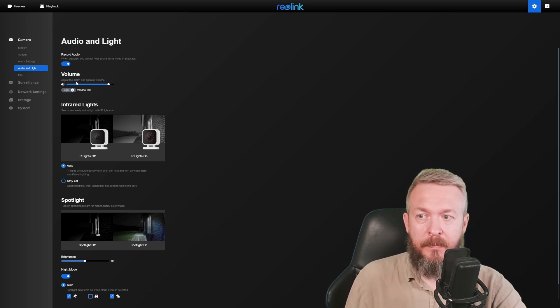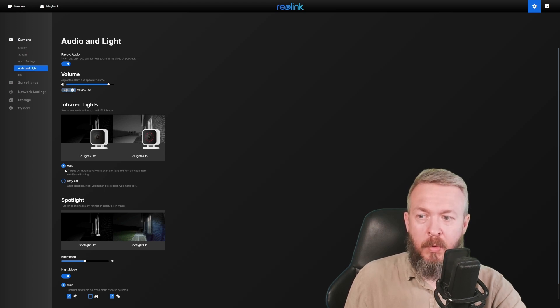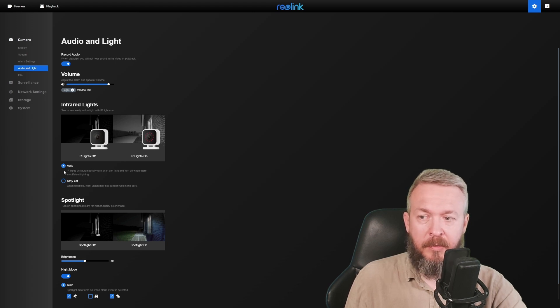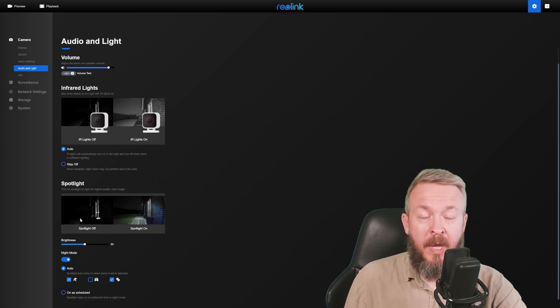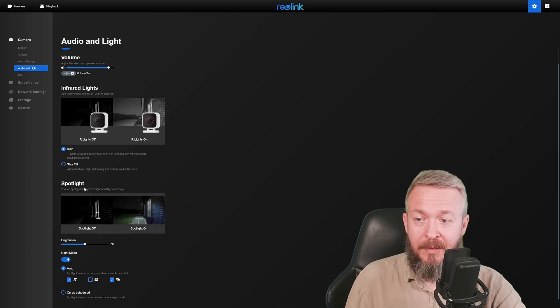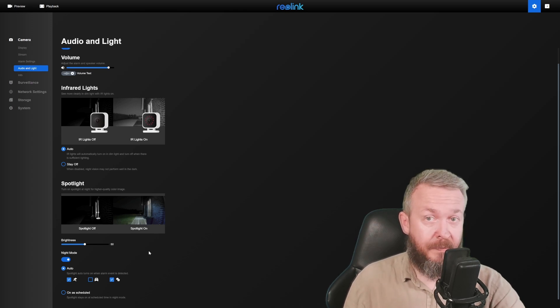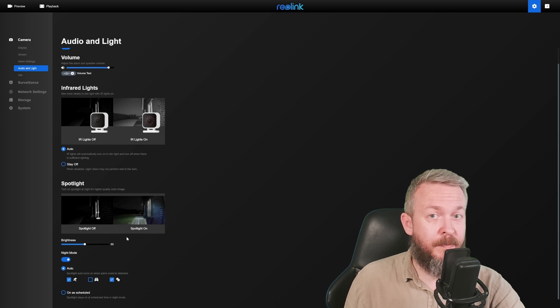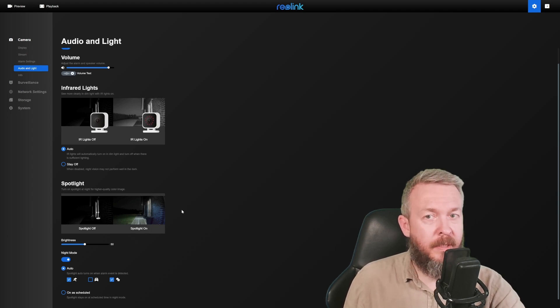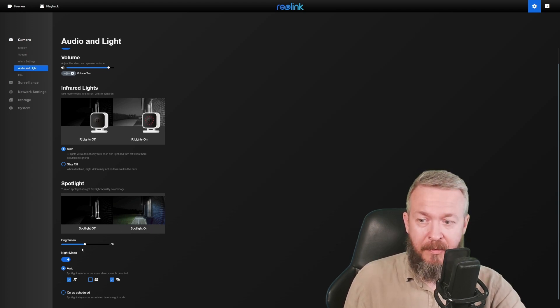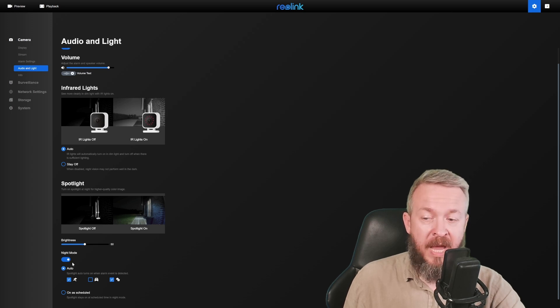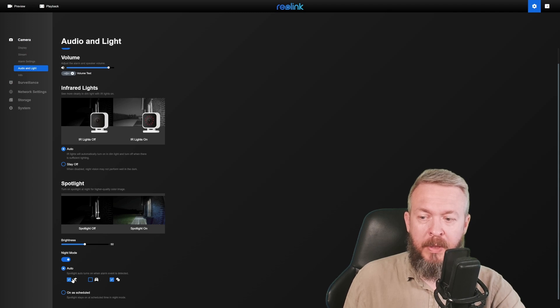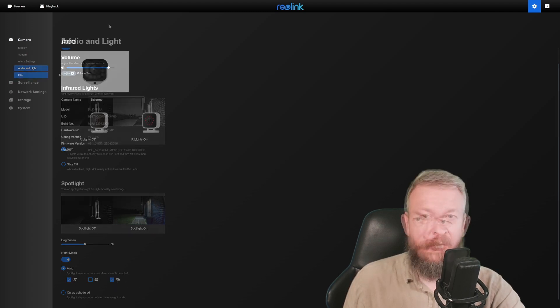Audio and light allow you to play with the audio and light settings. Do you want to record audio? Volume. You can test the volume of the camera. Do you want to have IR lights on or off? I've set it on auto. And one of the great functionalities of this camera is that it has a very bright spotlight. And when I say really bright spotlight, I really do mean really, really bright spotlight. Because of that, I reduced it to 50%. I have enabled it in night mode, and I have also enabled it to be triggered by persons and pets.